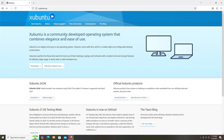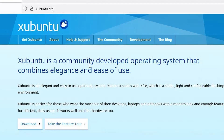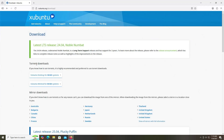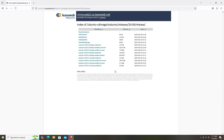I'm going to download Xubuntu, going to xubuntu.org. I'm going to download the LTS version, which is for long-term support, and I'm going to use the mirror download and select your country. There are two versions: the desktop version and the minimal version. I'm going to download the desktop version, so I'm going to download the ISO.